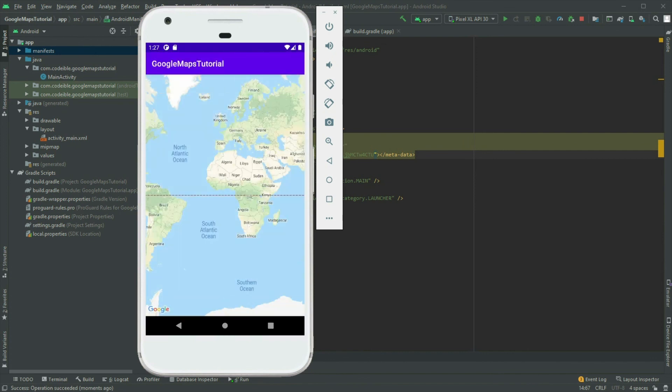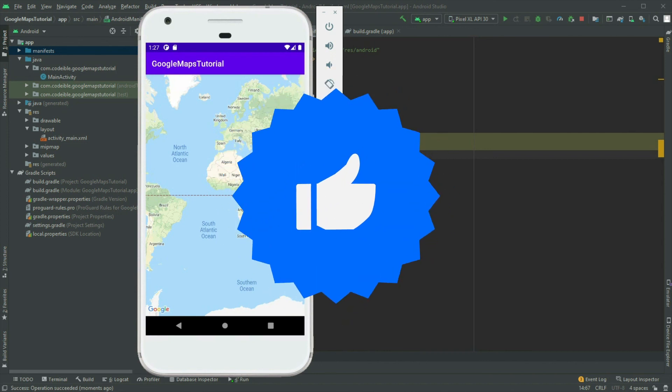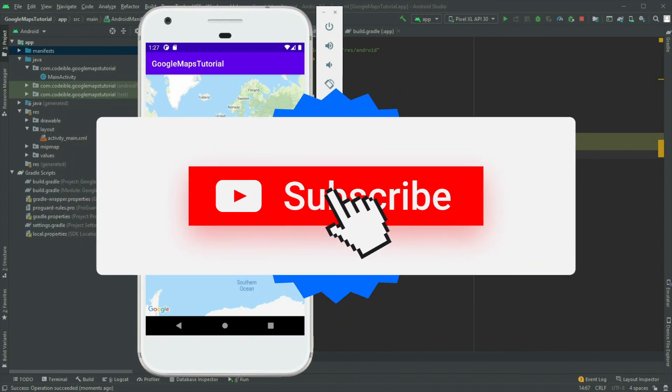That's all for this video. If you find this video helpful, please give it a like, share, and subscribe to support the channel.